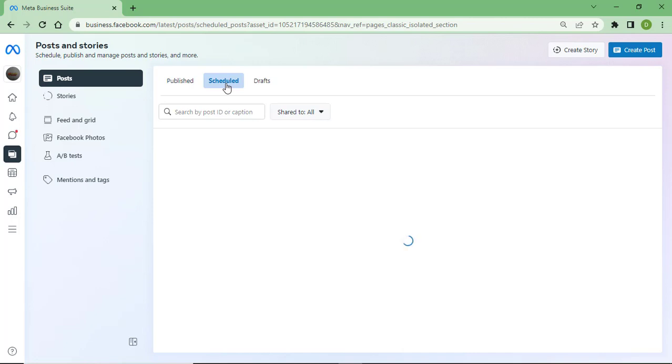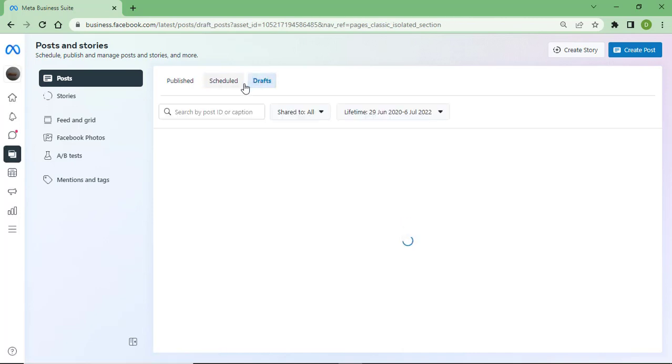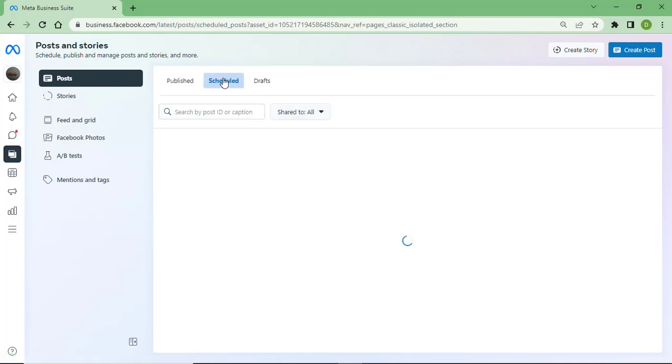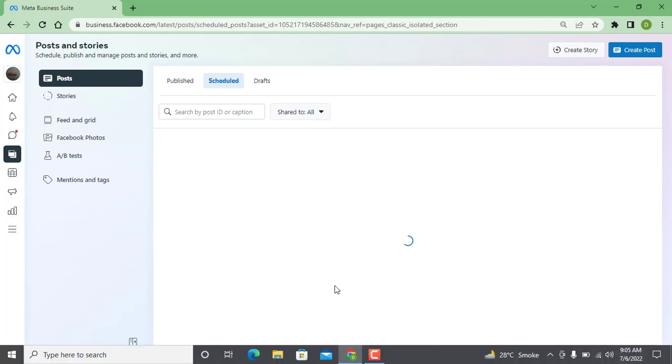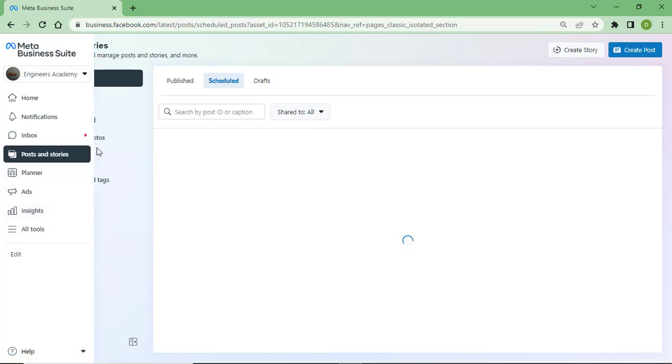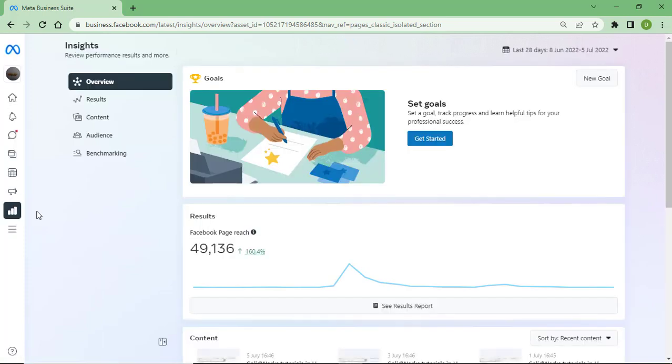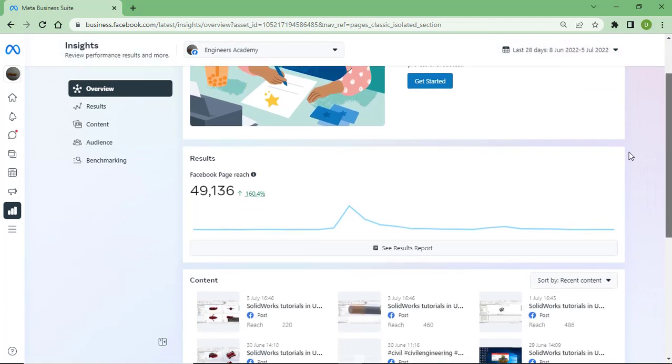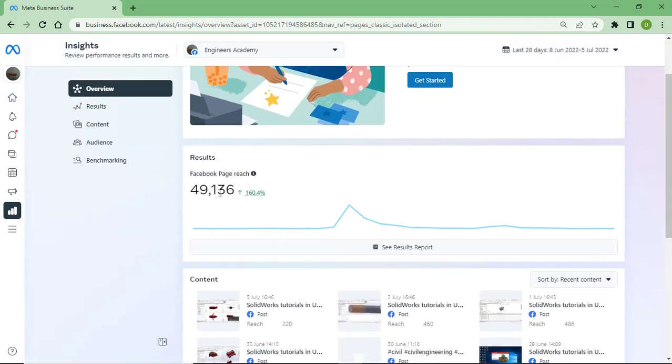You can see here all the content which I have scheduled and also some of my videos which are in draft. This takes some time depending on your internet browser speed.